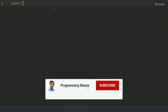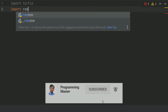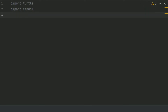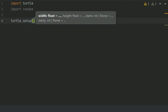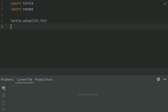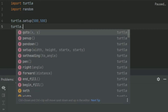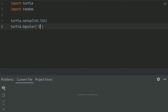Import turtle and also import random, because we will generate random positions for stars on the sky. After this, set up the turtle screen with turtle.setup, and give it a width and height of 500 both. After this, set the background color with turtle.bgcolor and set this to black as the color of night.